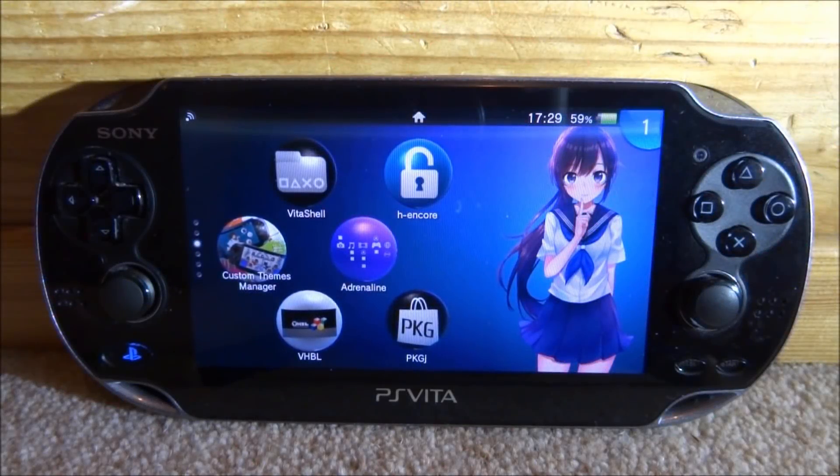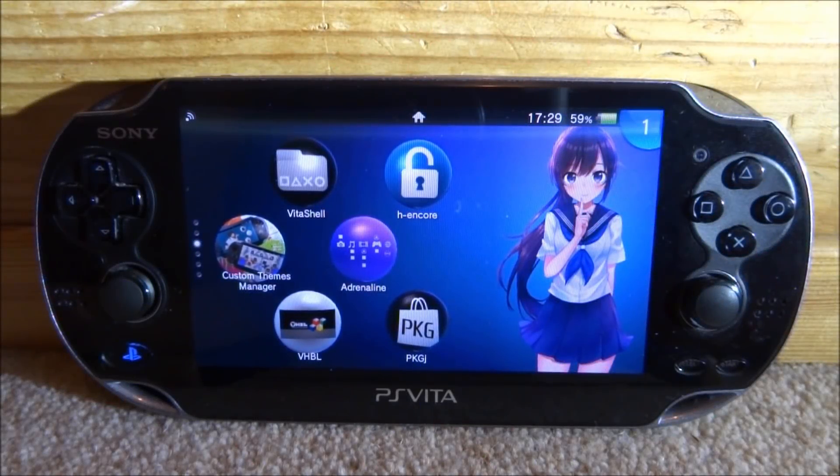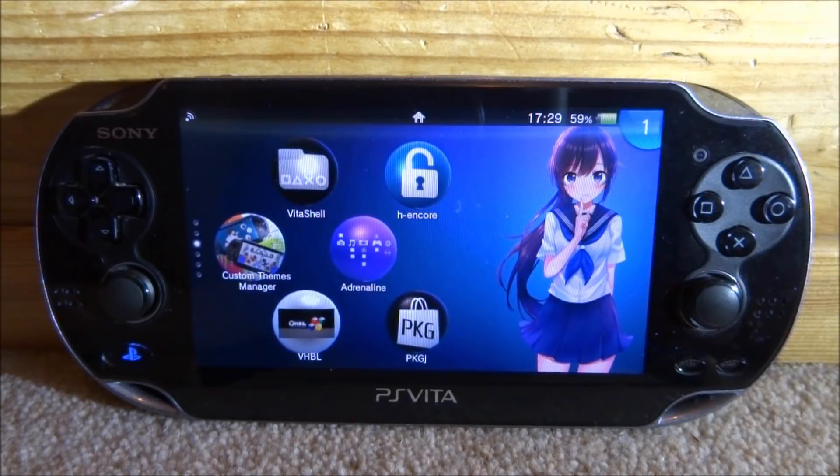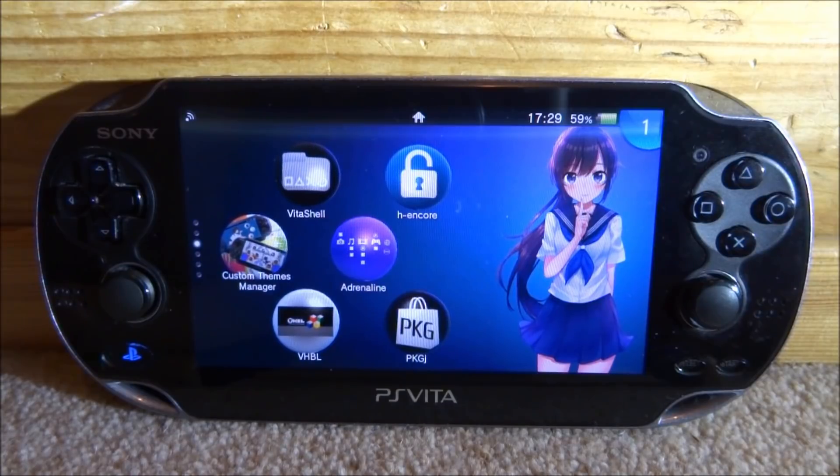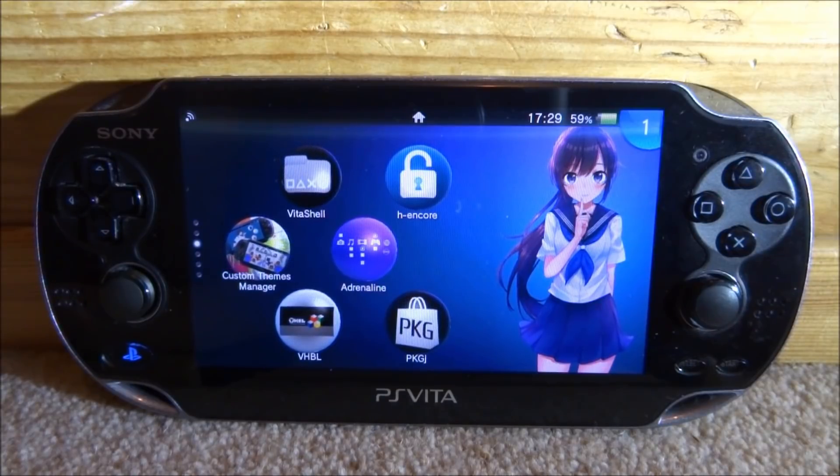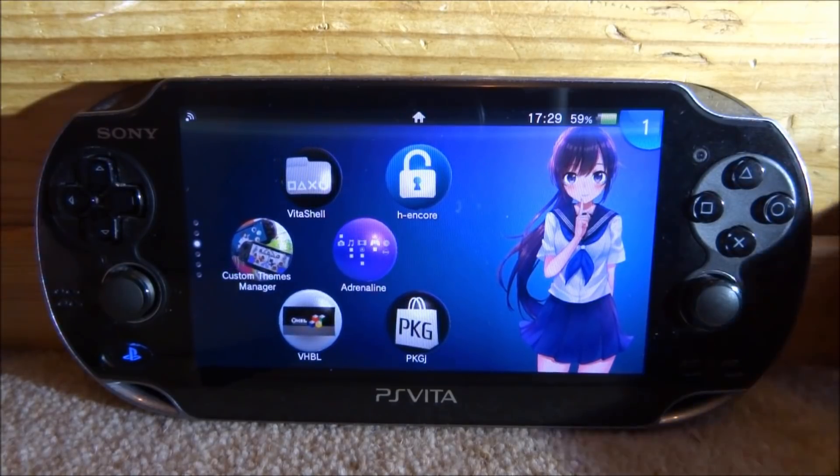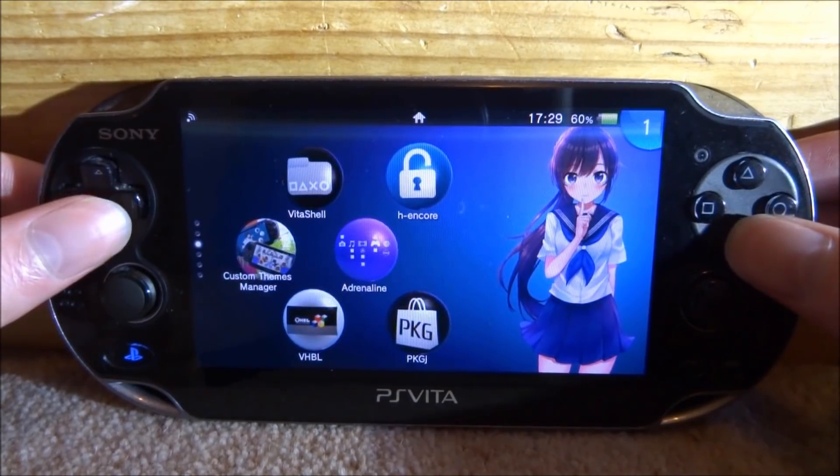Hi guys, TechJames here. In this video I will show you guys how to use PSP DLC with PSP games on the Adrenaline Emulator.